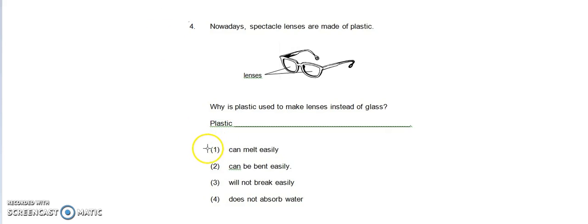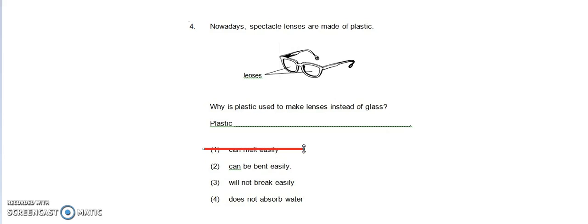First, plastic can melt easily. I don't think so, because although plastic can be melted to shape it how we want, for lenses we don't say that plastic can melt easily. We don't use it as lenses because it can melt easily.